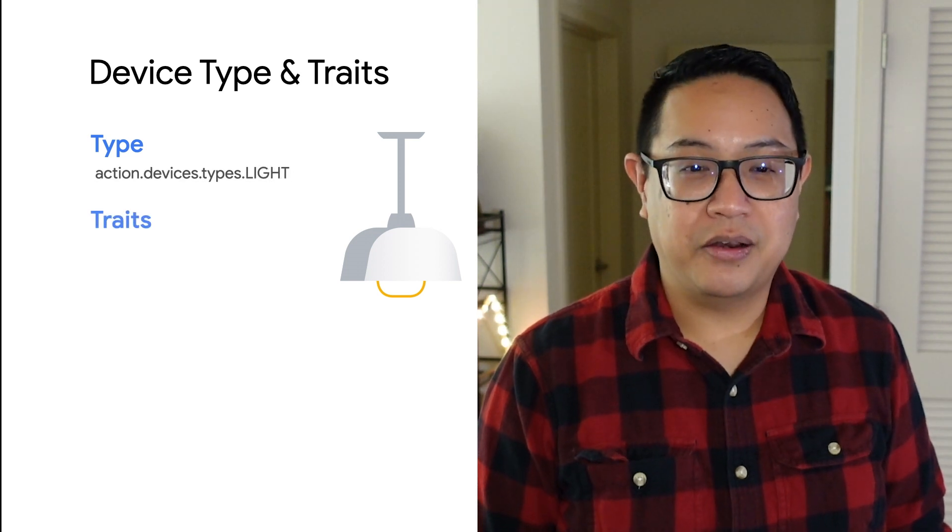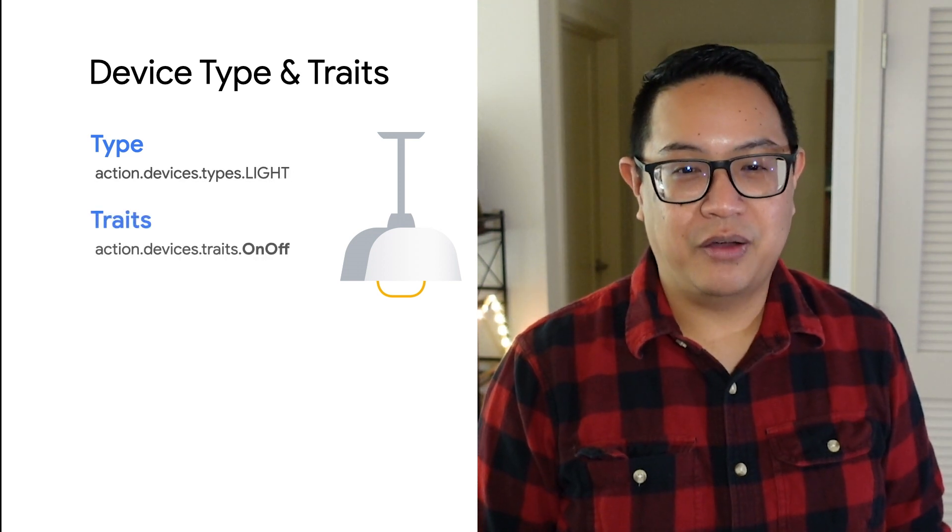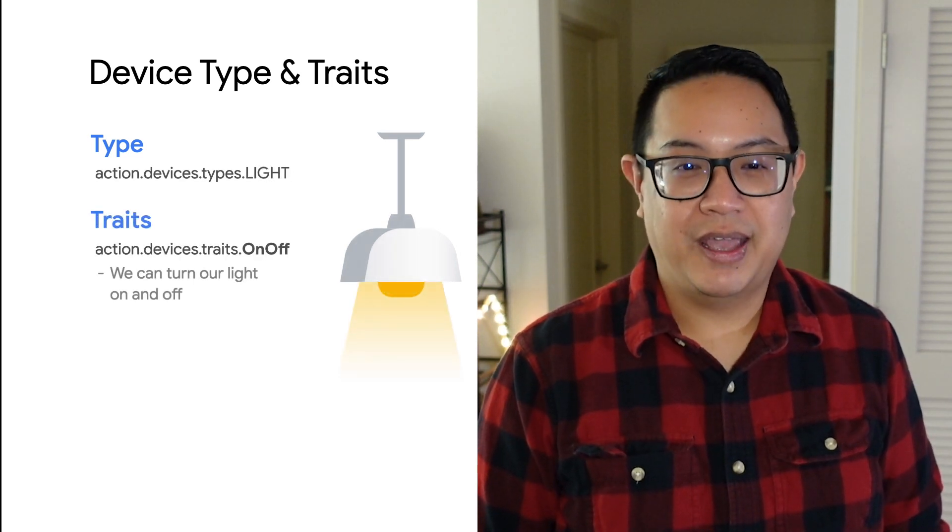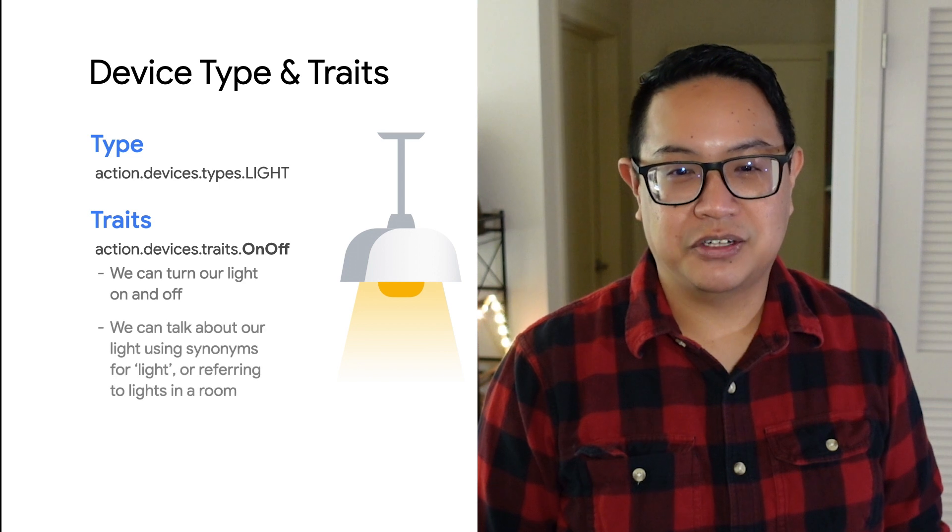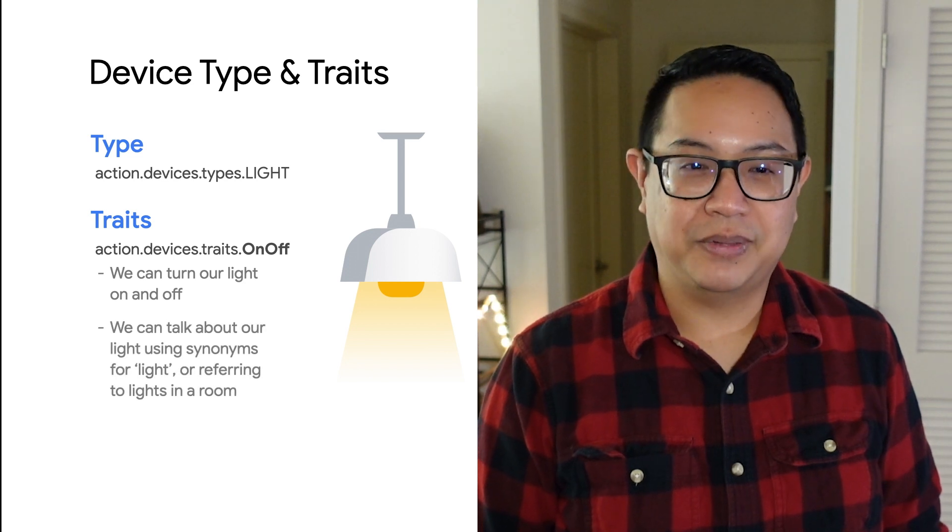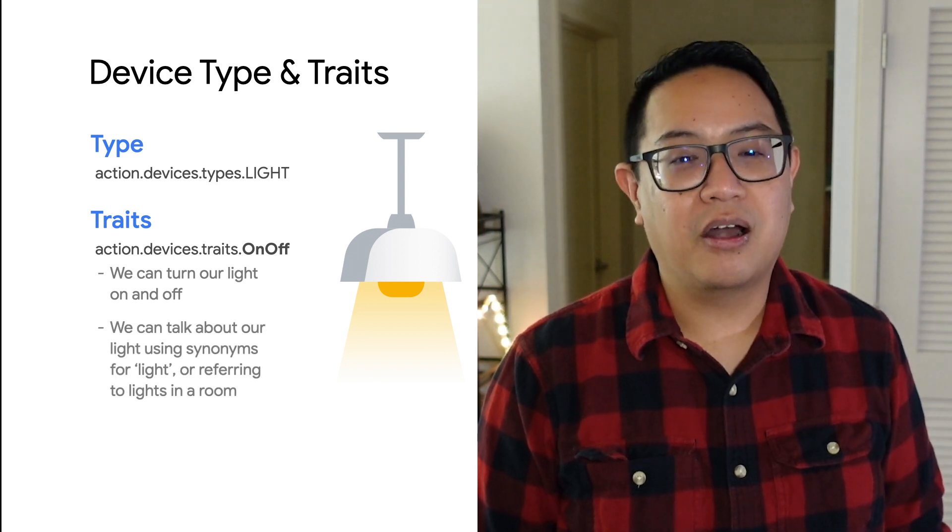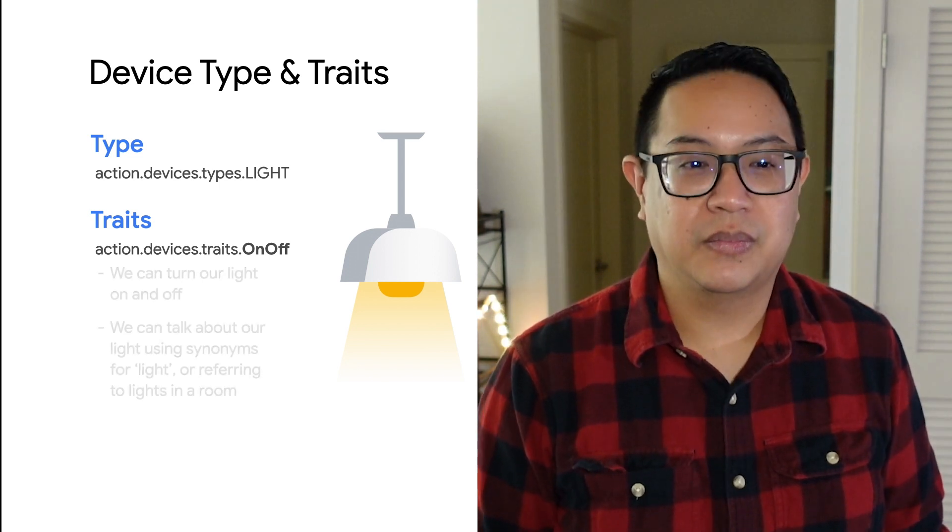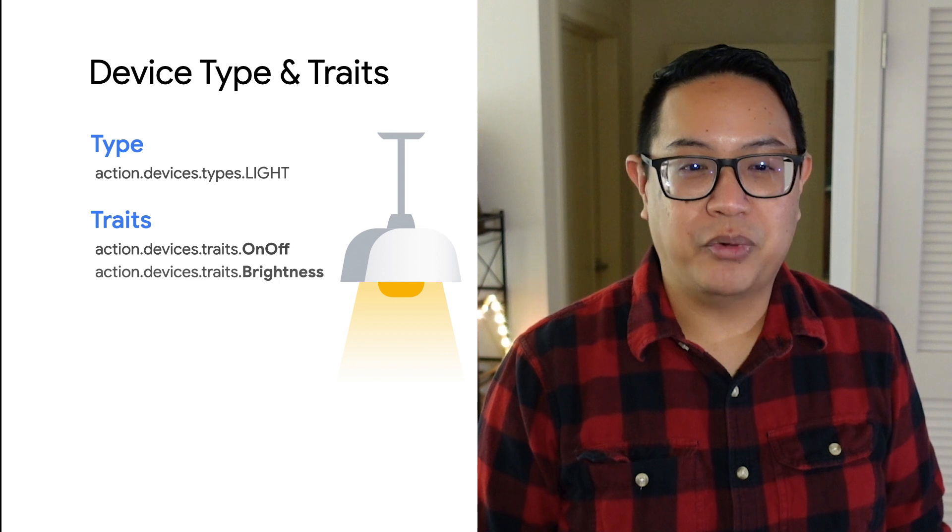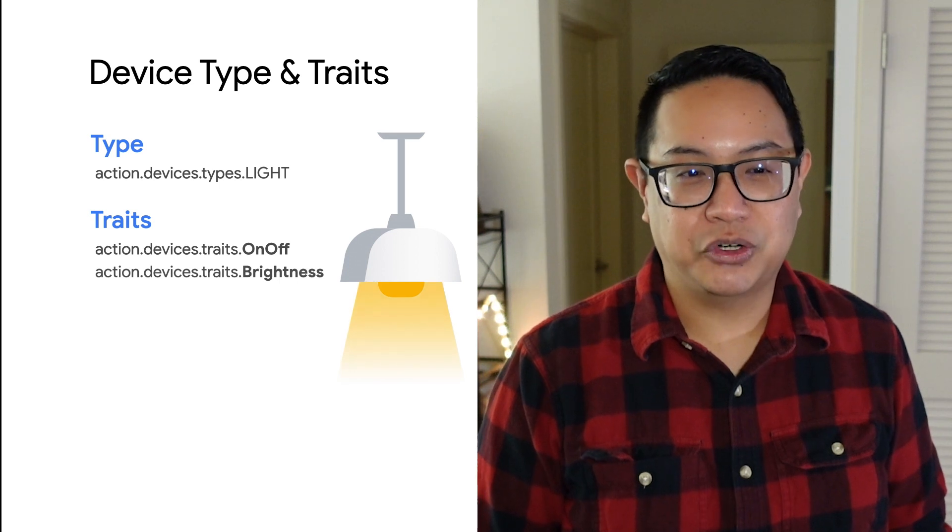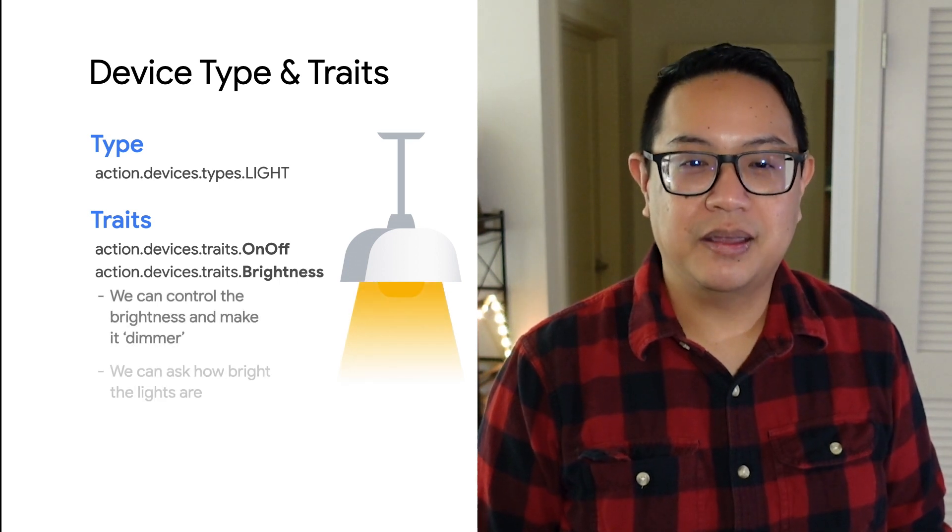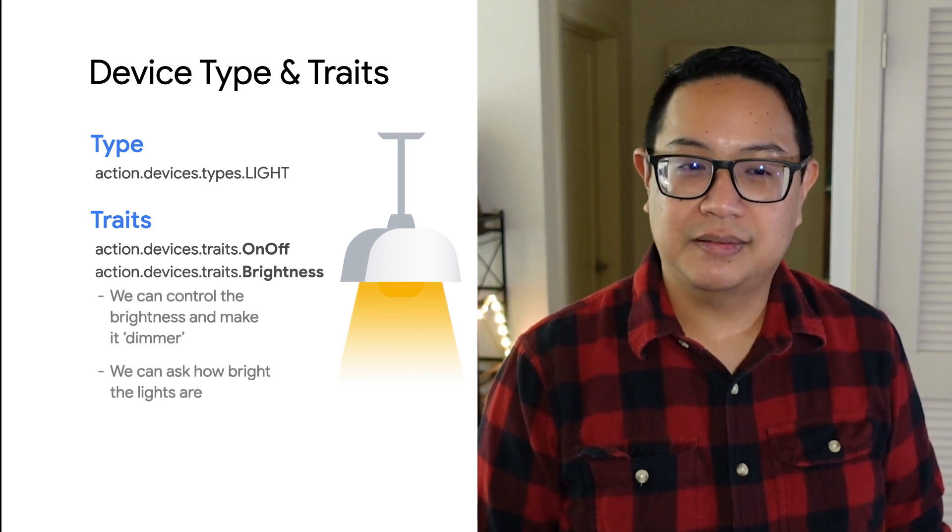We add the on-off trait, and now we can turn the light on and off and ask if the light is turned off by simply asking, are the lights on in the kitchen? We add in brightness so we control the intensity of the light by saying, make the lights dimmer.